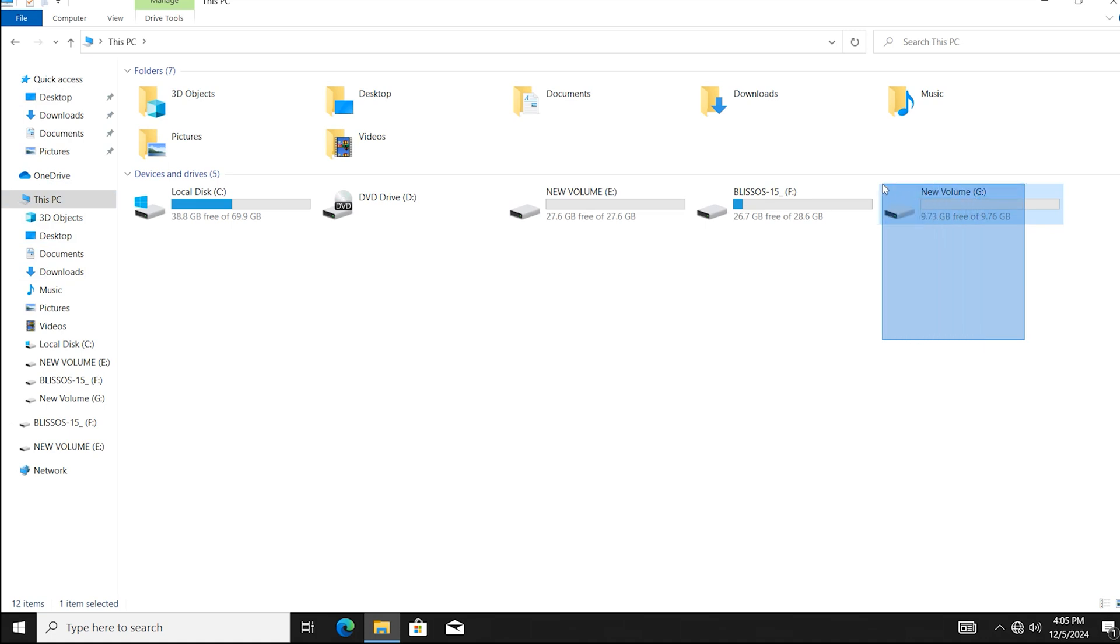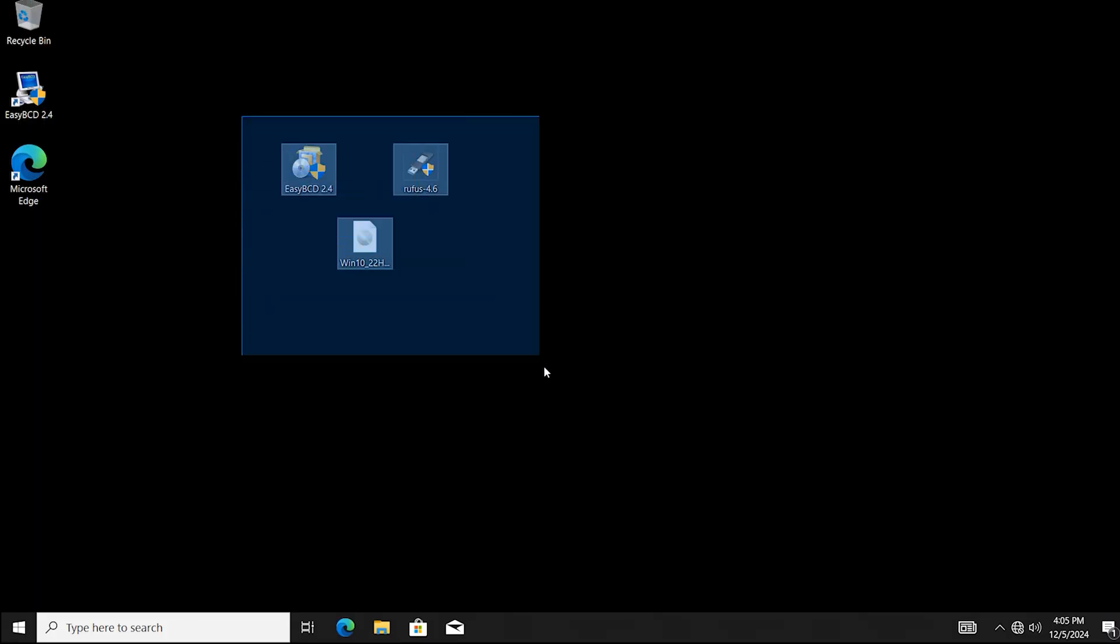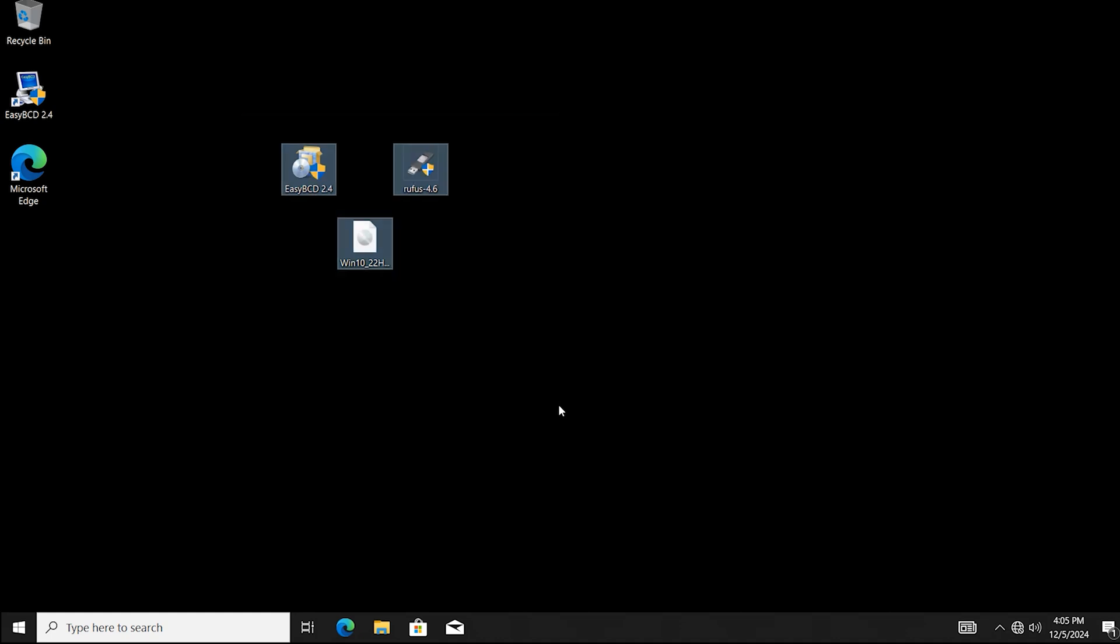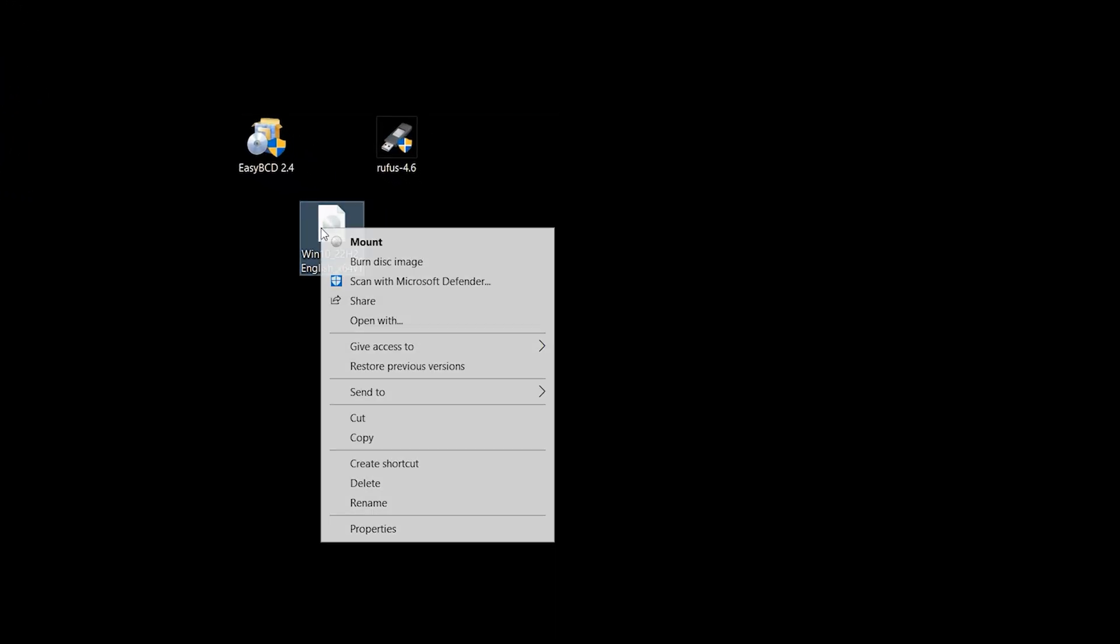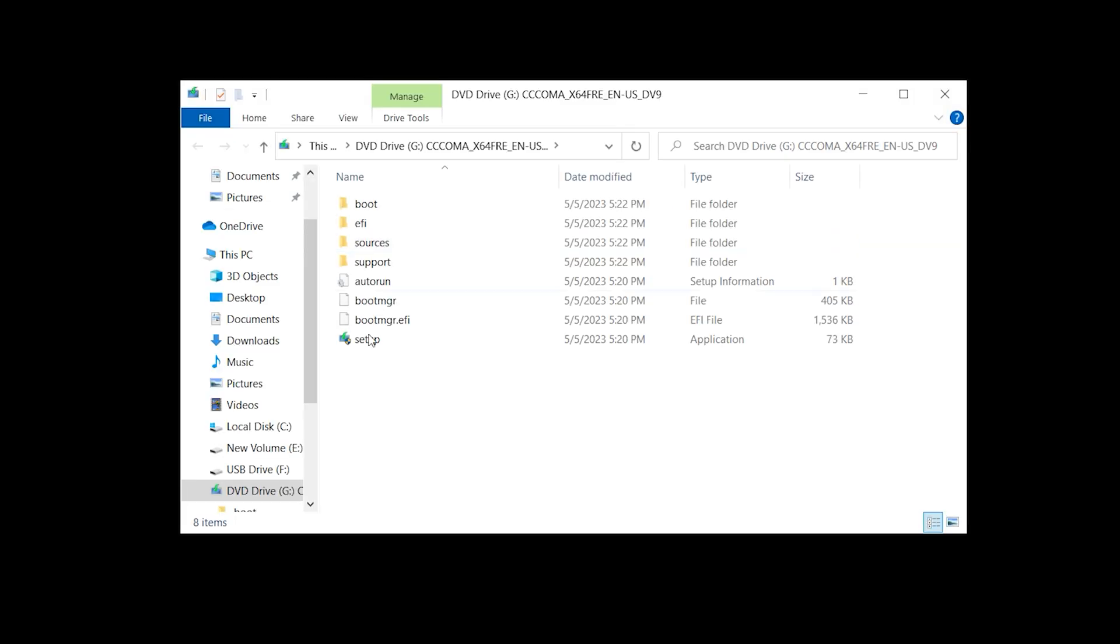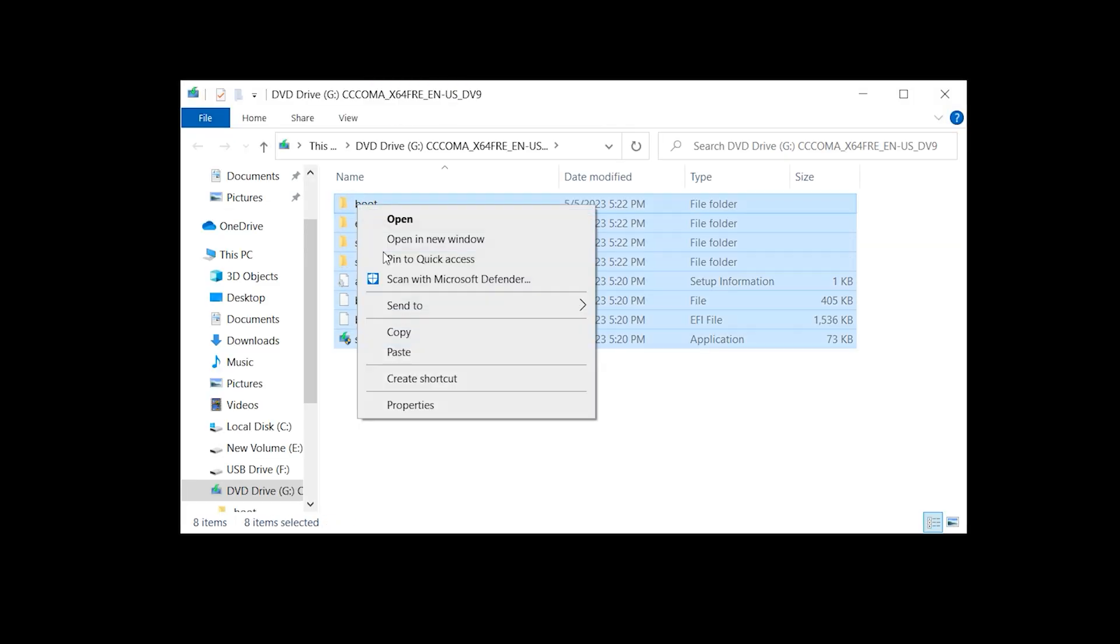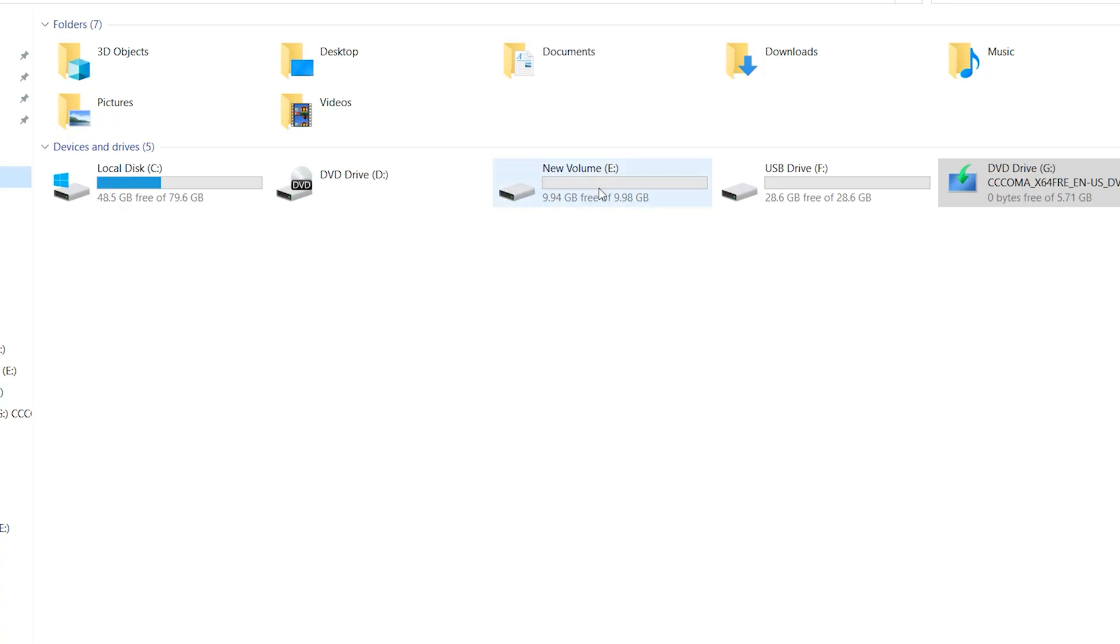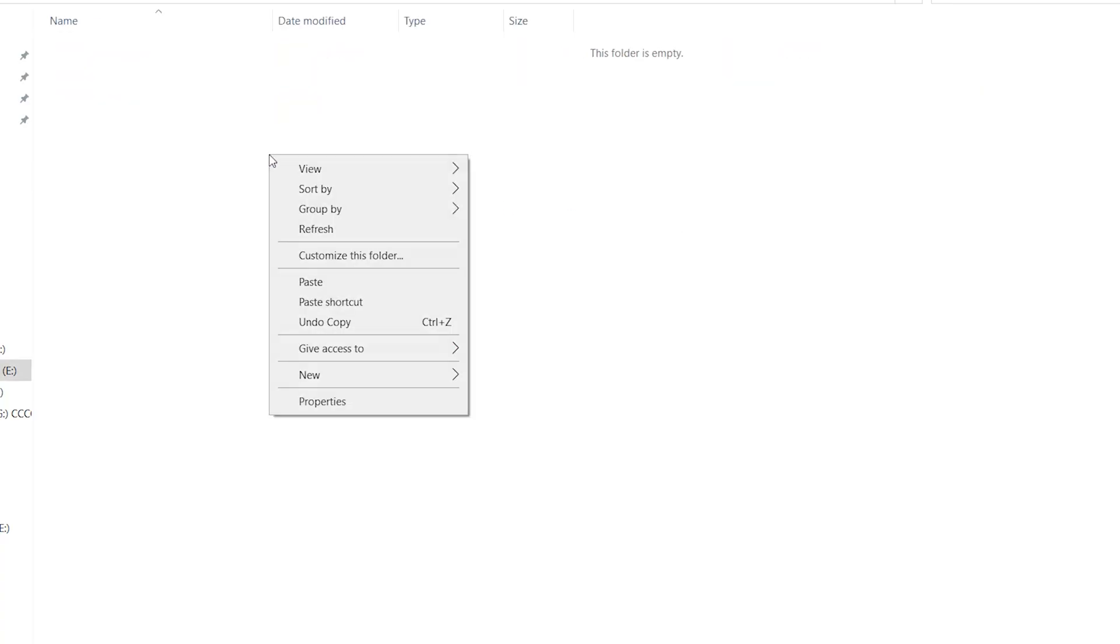This drive is available here. All the necessary software links can be found in the description. Right click on Windows 10, mount. Copy these files, open this drive, it is around 10GB, paste here.